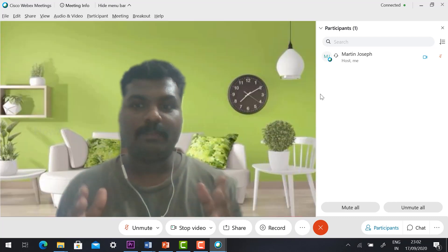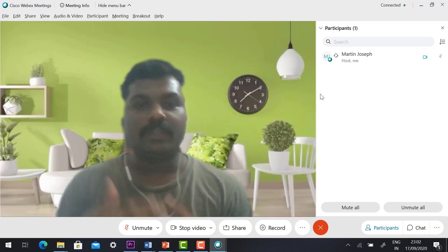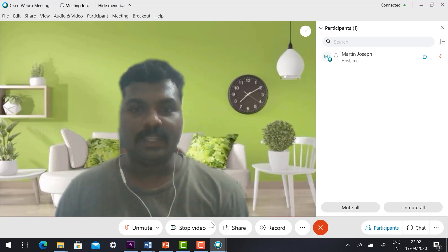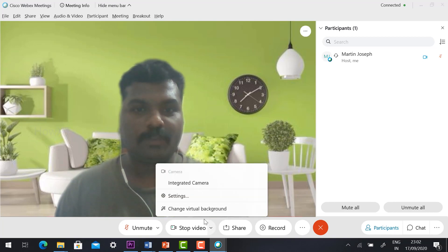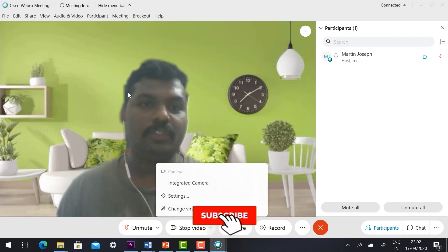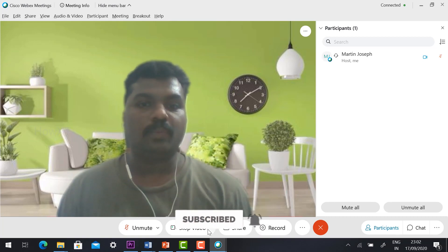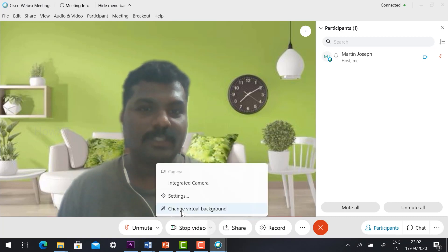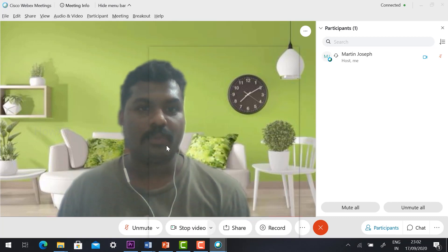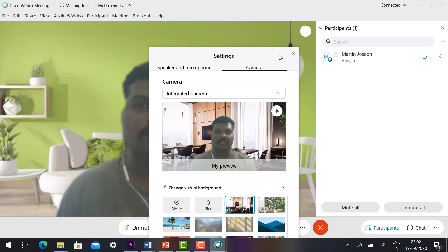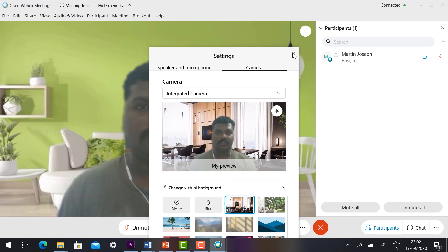Your meeting will start with the virtual background and you can change it according to your needs. If you want to change the virtual background during the meeting, just hit the 'Change Virtual Background' button. During the meeting, you can change to whatever background you want.